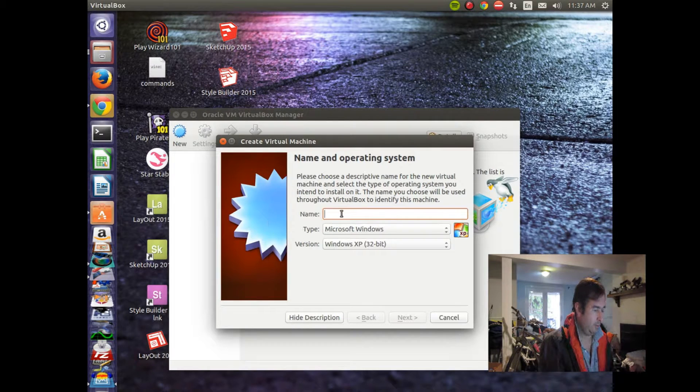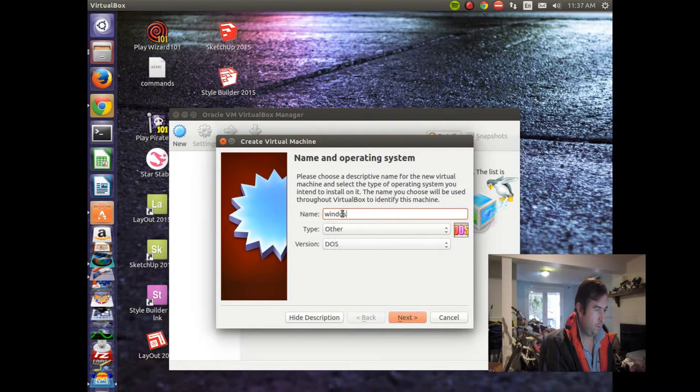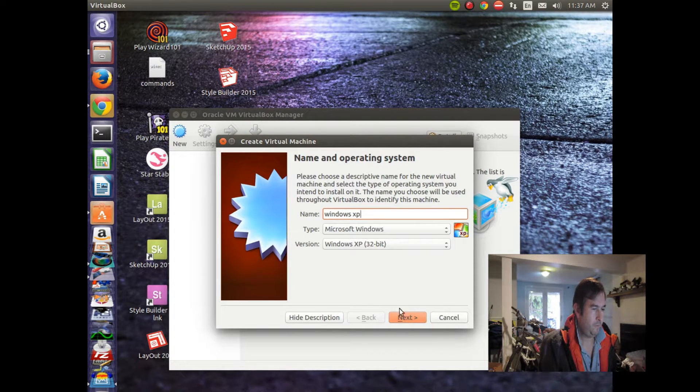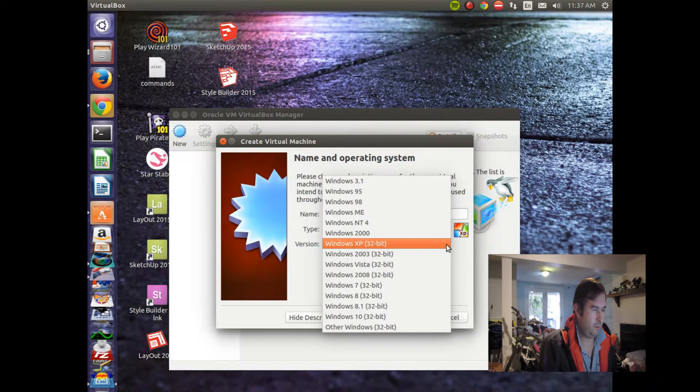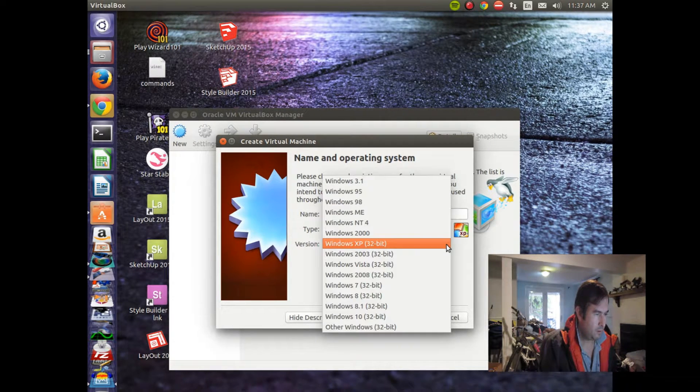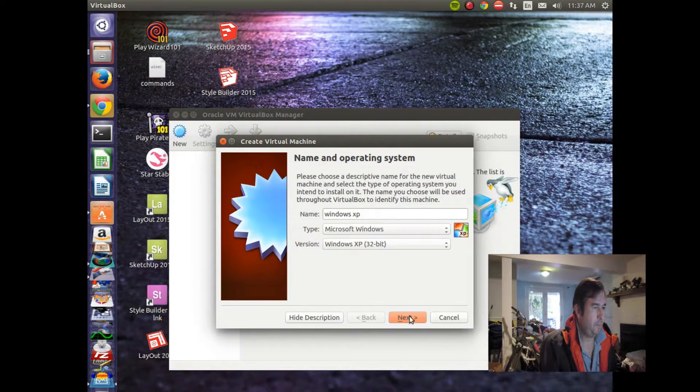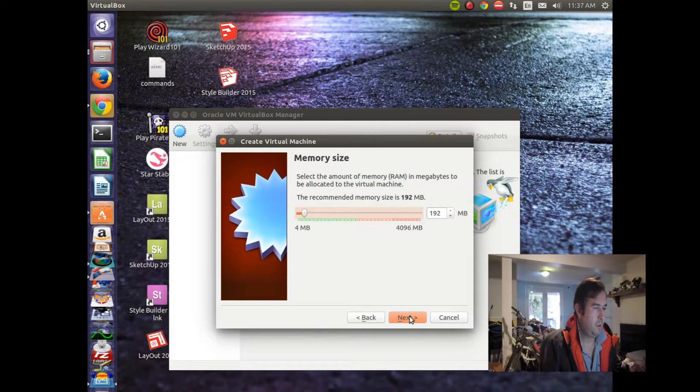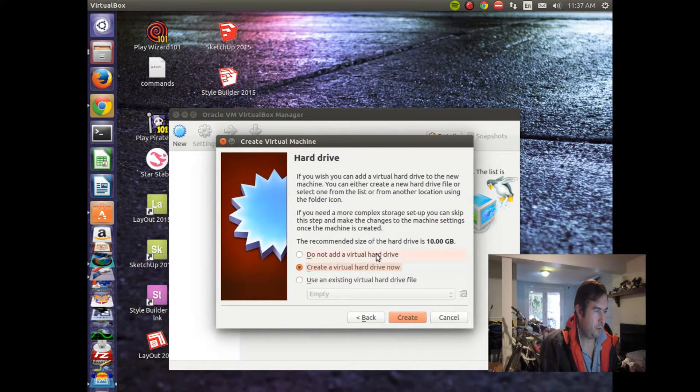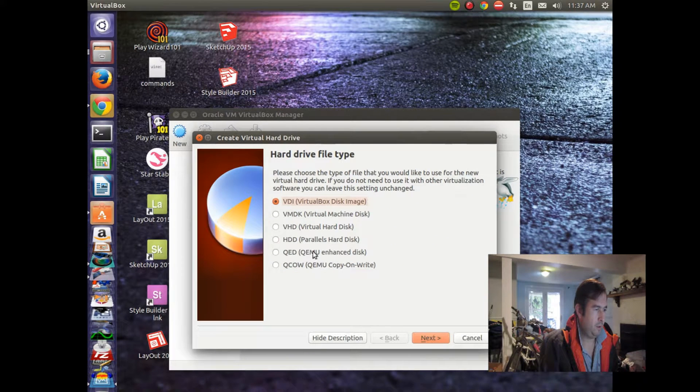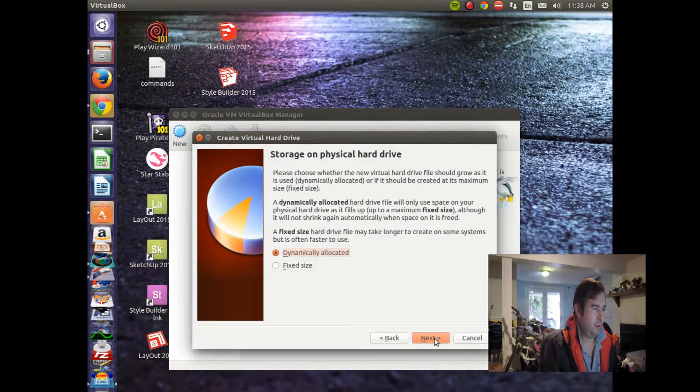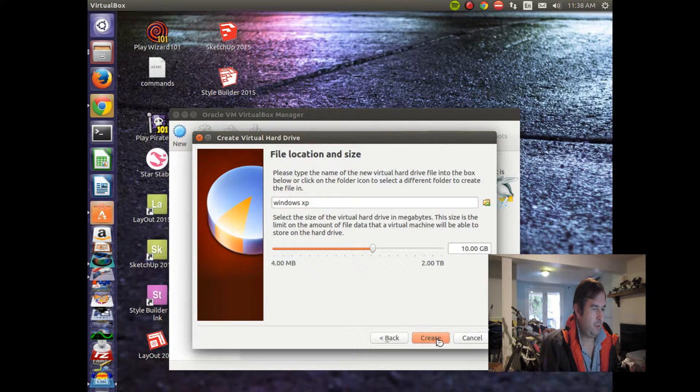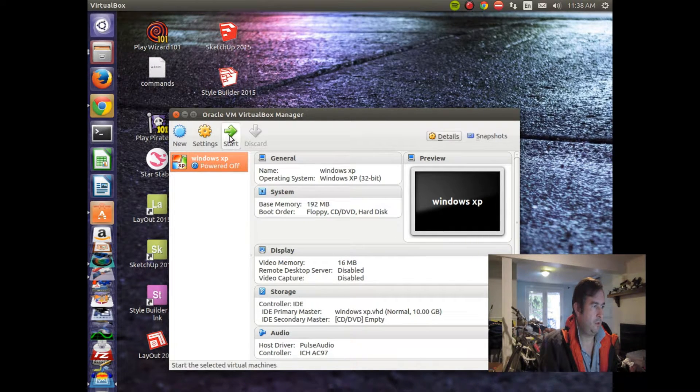We'll call this Windows XP. And we can do 64-bit. We'll just, maybe XP is only 32-bit. Use the recommended disk size. Create a virtual hard drive now. And let's try this one. Virtual hard drive disk. Dynamically allocate. Windows XP. Create. And let's start it up.